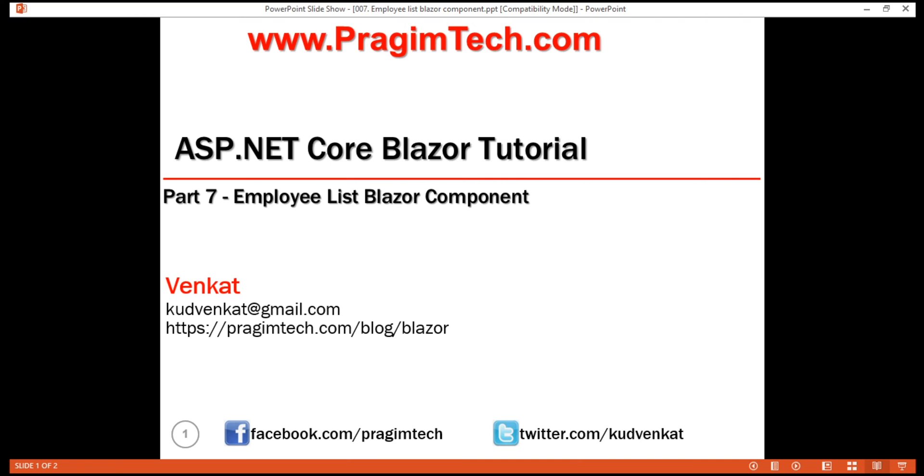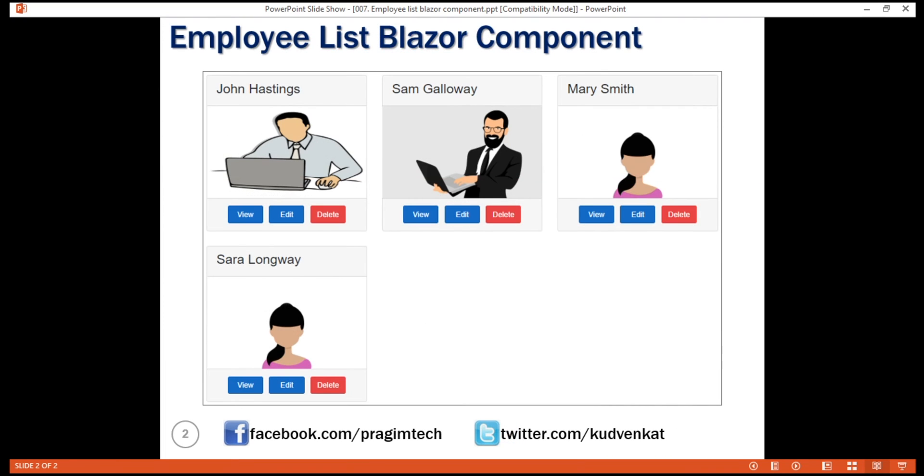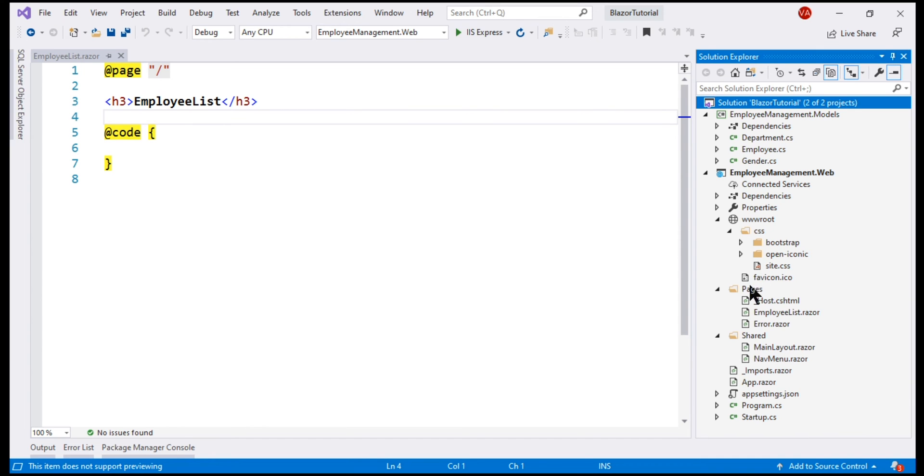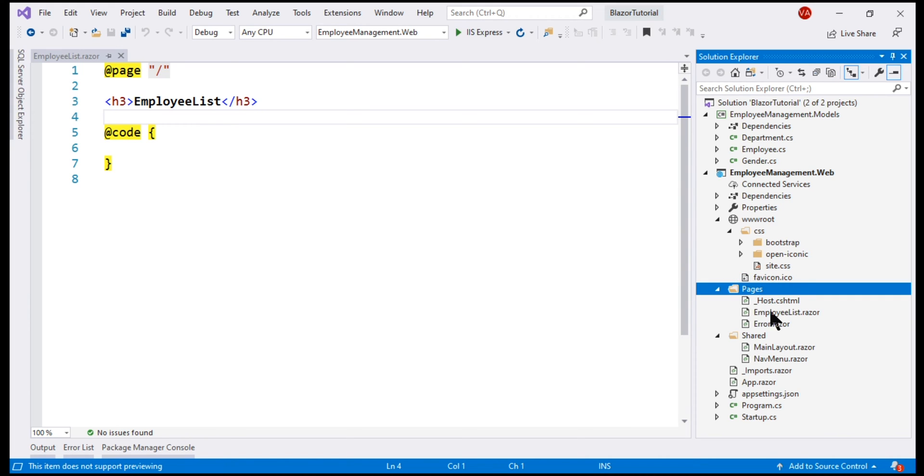We want this component to display list of employees as you can see right here. We have already created this component in our previous video. Notice, in the Pages folder, we have EmployeeList component.